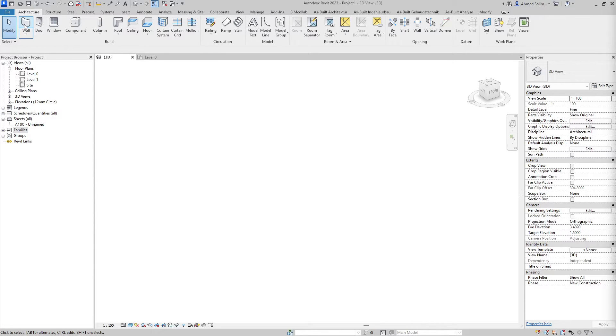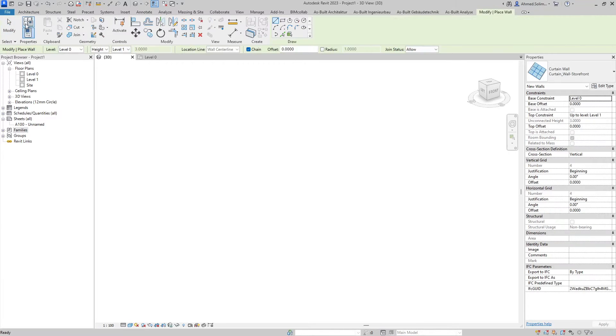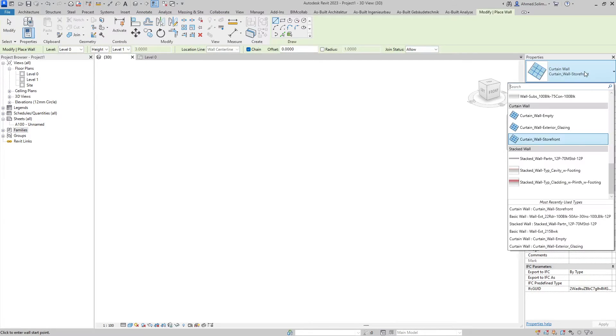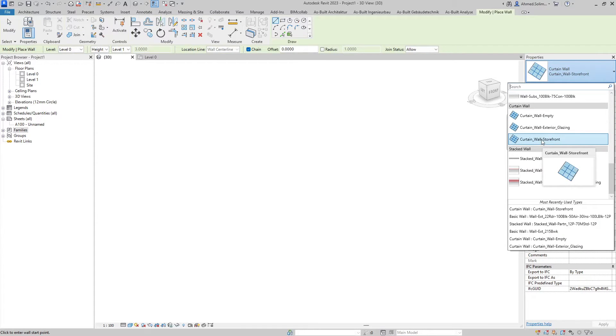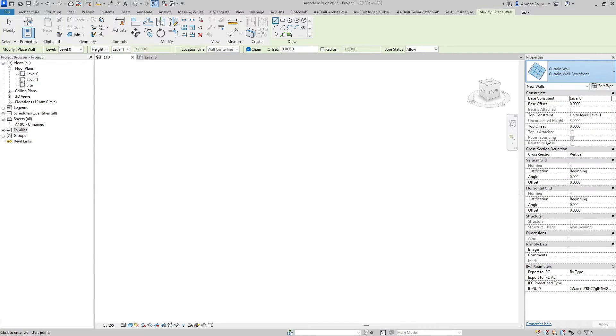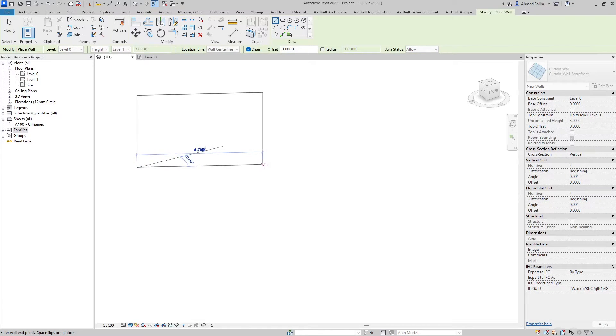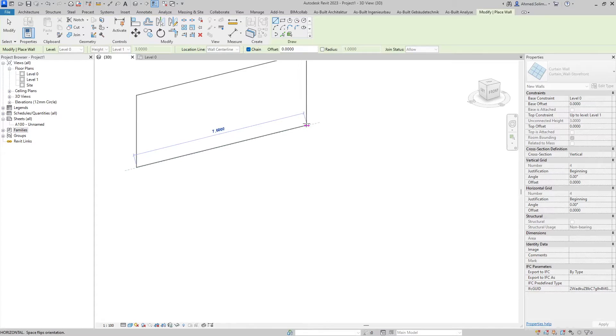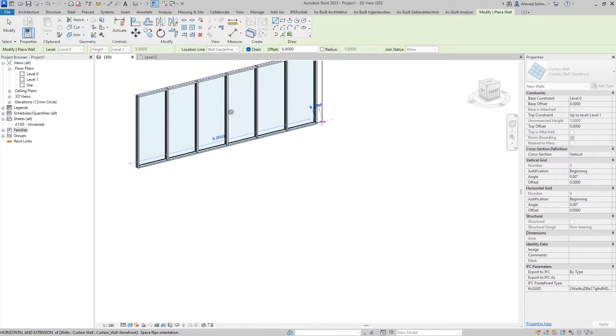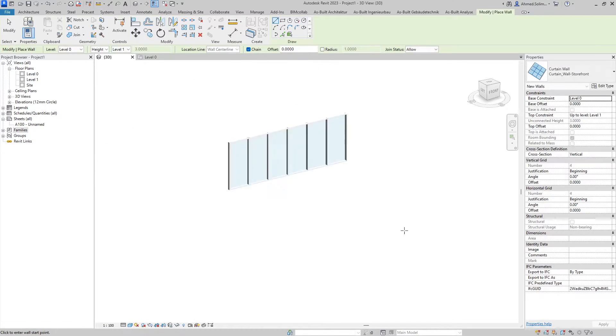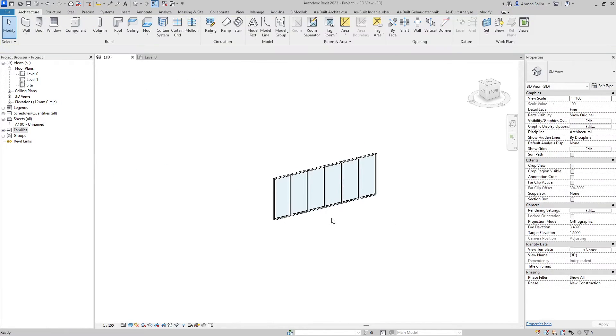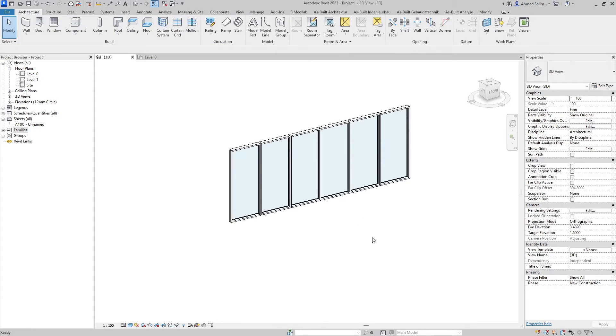Without further ado we'll go to the architecture tab under the build group and select wall. Then in the properties panel we will make sure that we have the correct type selected. For this video we'll be using the curtain wall storefront. We'll start by clicking for the start point and click again for the endpoint or enter a value.